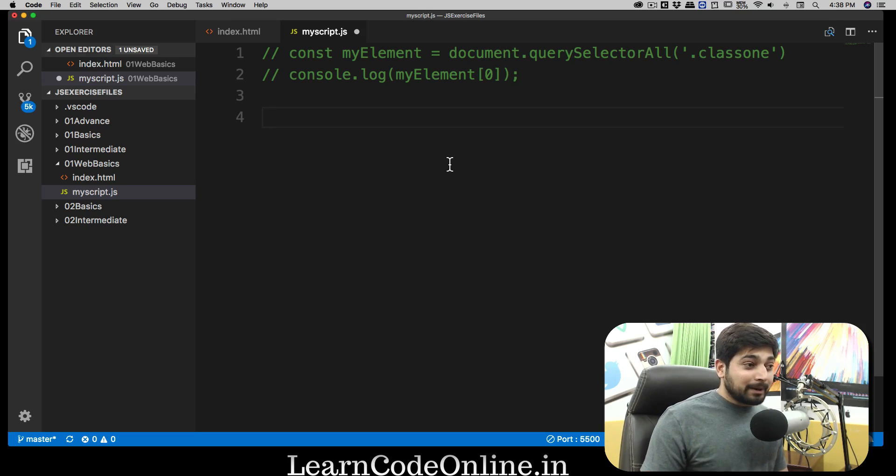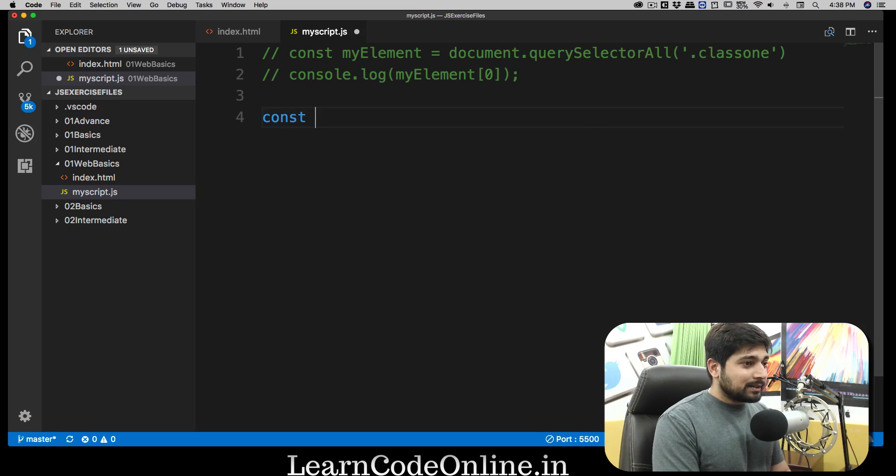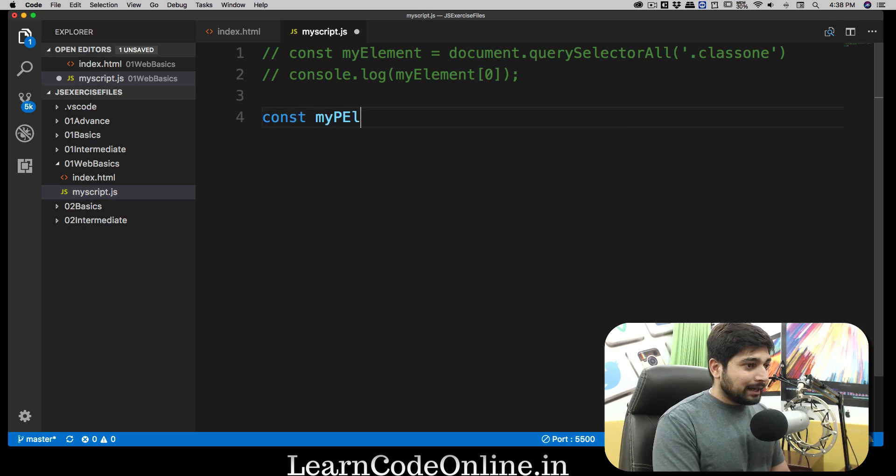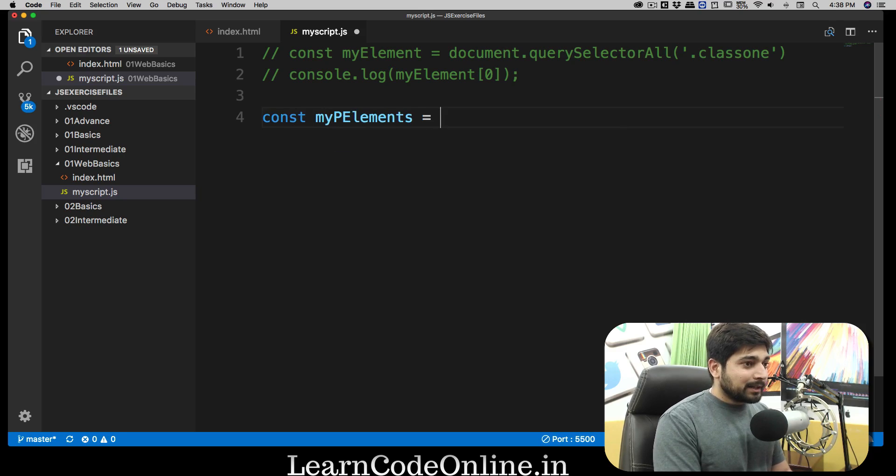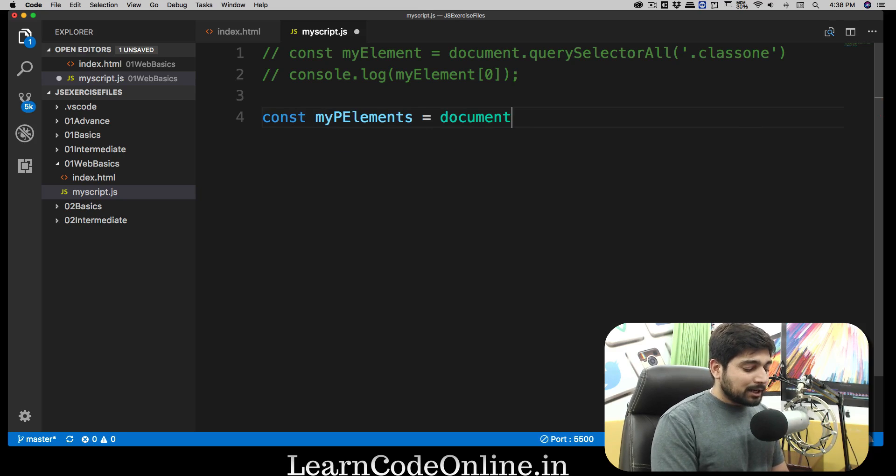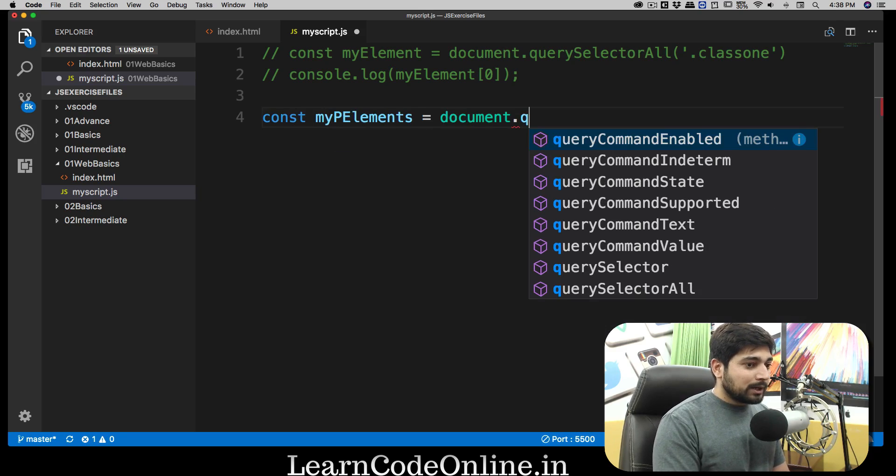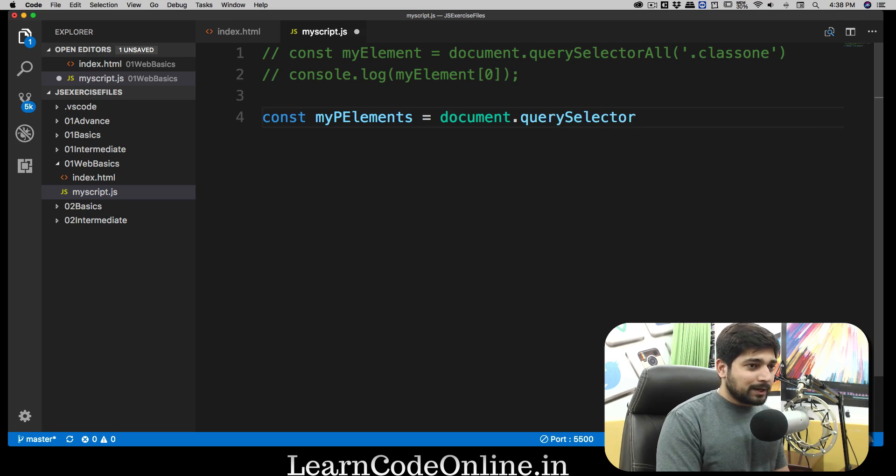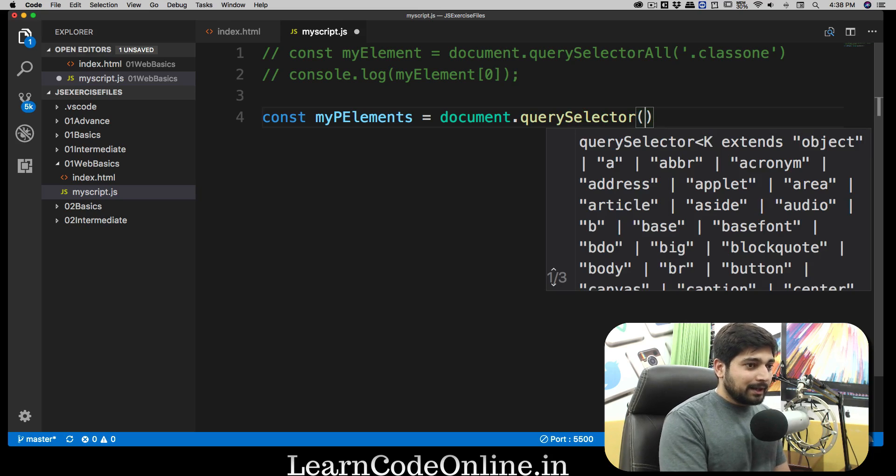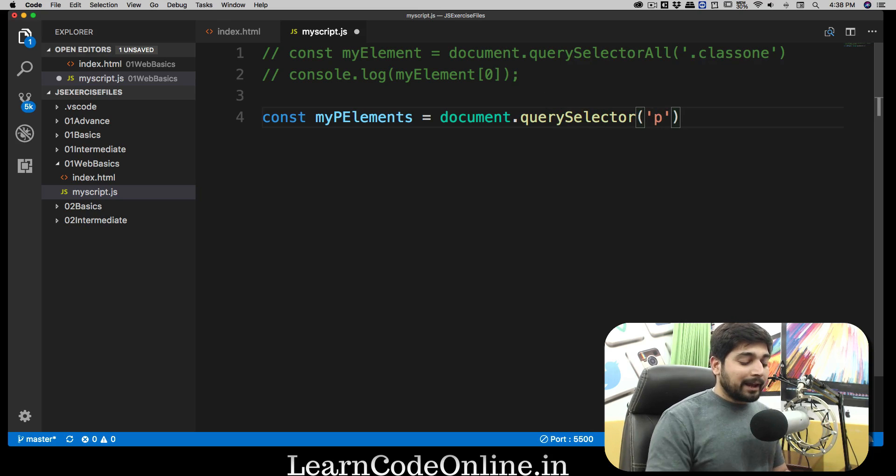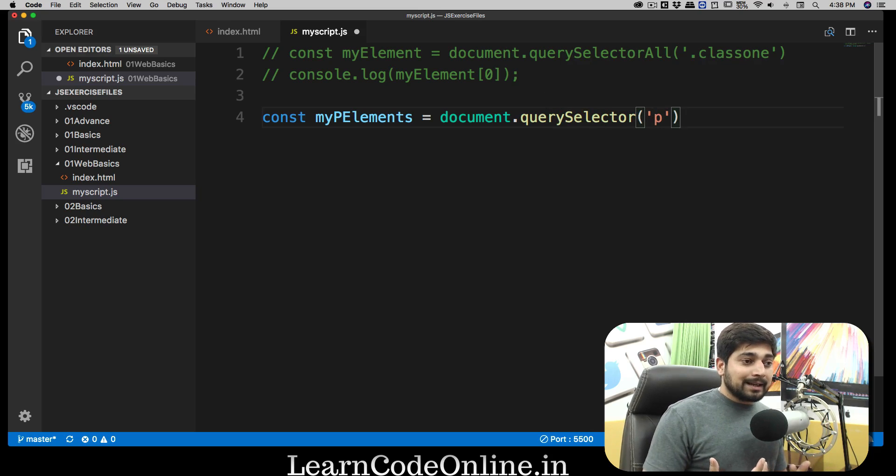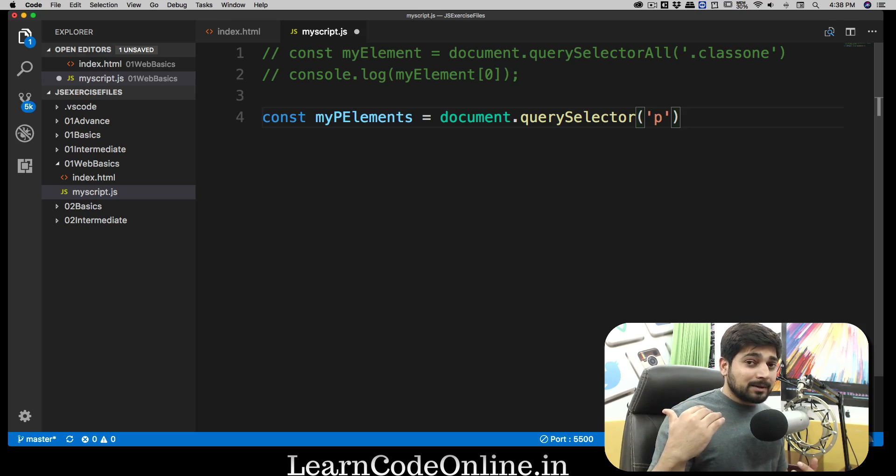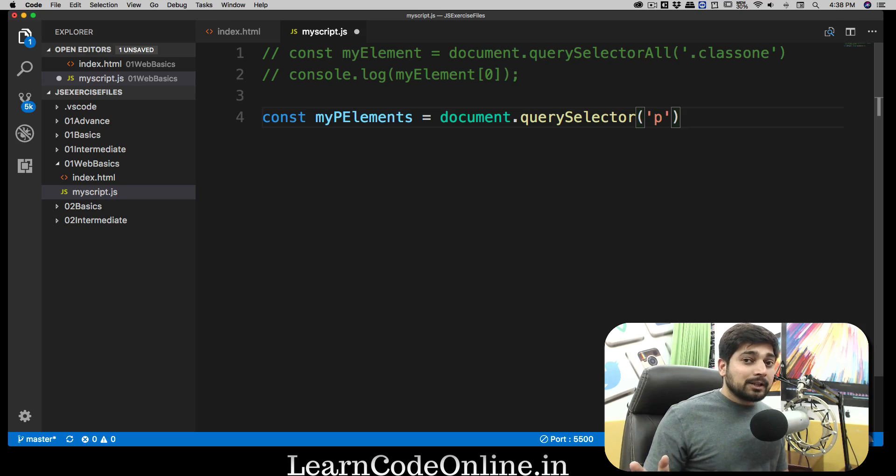Let's call this const myPElements, and I'm going to be using document.querySelector. First of all, I'm going to use just the querySelector, and since I'm only interested in the paragraph tag, this querySelector is very eager to return you the answer. Whenever it's going to spot the very first element you're looking for, it's going to give you the result back.